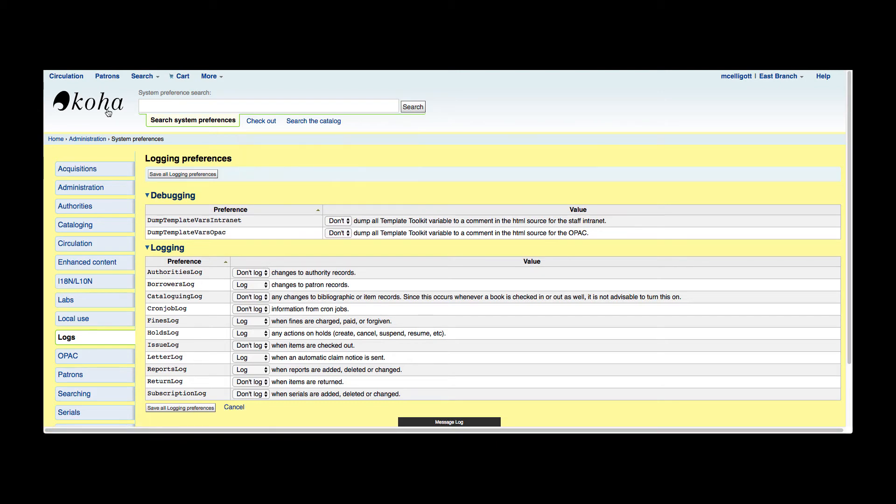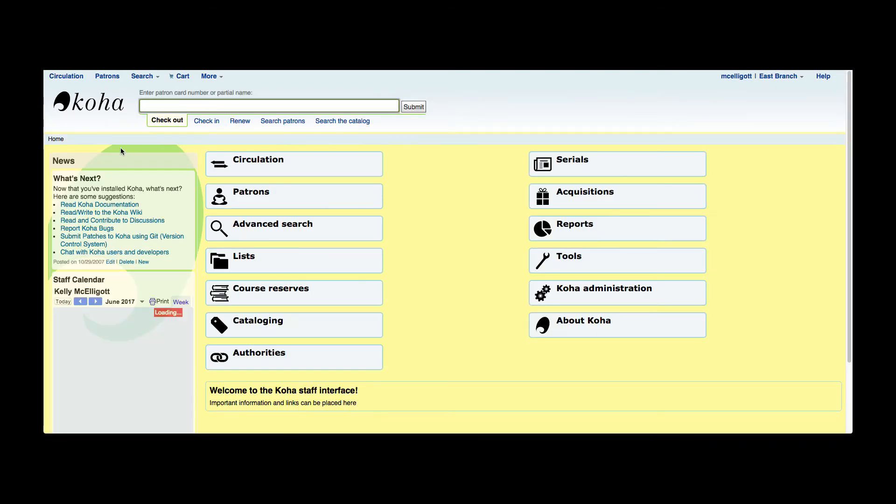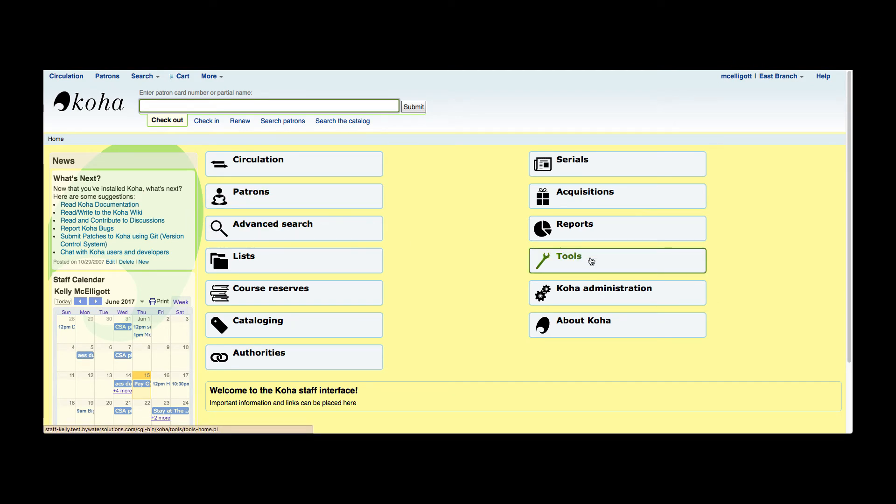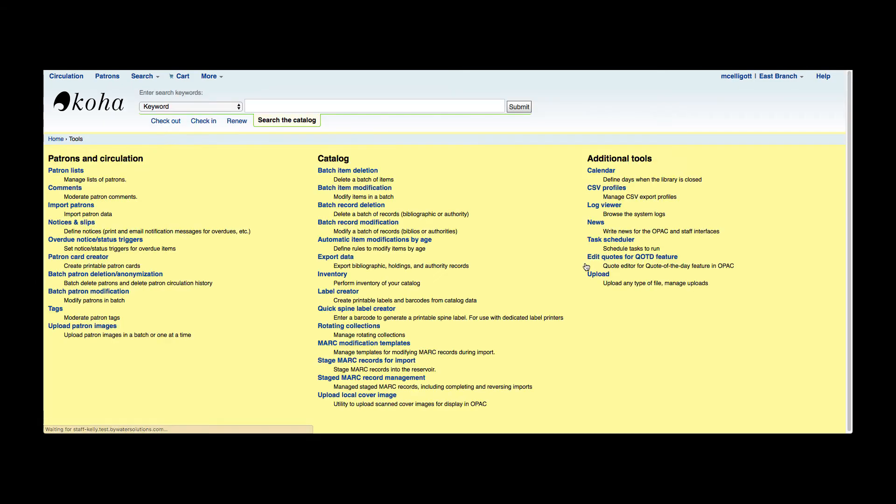Once that is done, we're going to go back to the main Koha screen. To actually view your logs, it is in the tools module. So we can go over here and click tools. On the right-hand side of the screen under additional tools we have that log viewer, and we can browse the system logs.